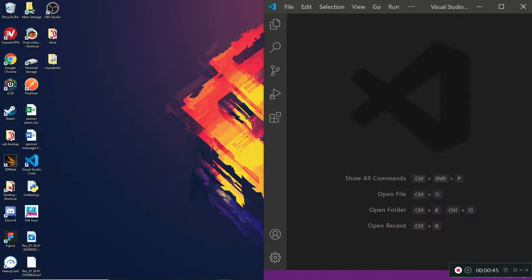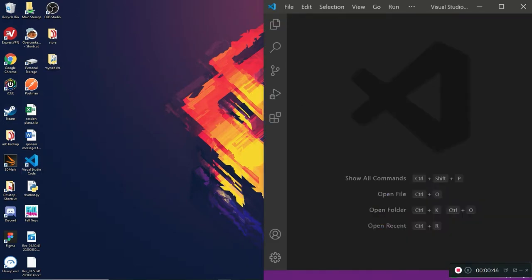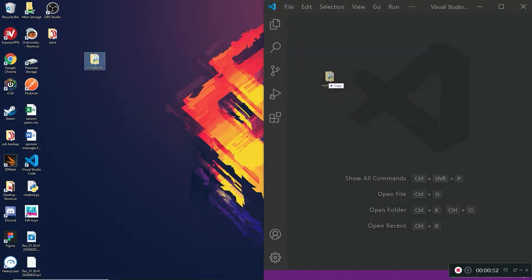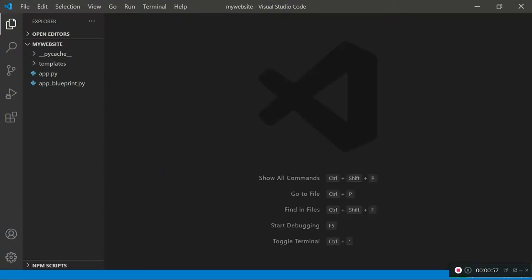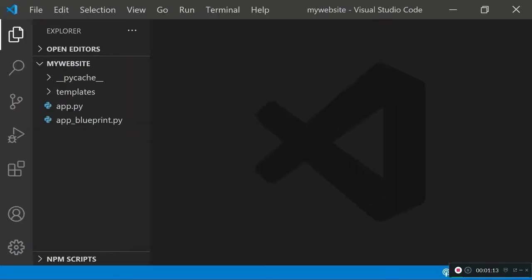I'm going to open up Visual Studio Code and then open up the 'my website' folder, which stores all the files for my website and web server. If you haven't already watched part one and part two of this tutorial, they're linked in the description — I recommend watching those first. If you already have some knowledge about Flask, you can carry on watching this.